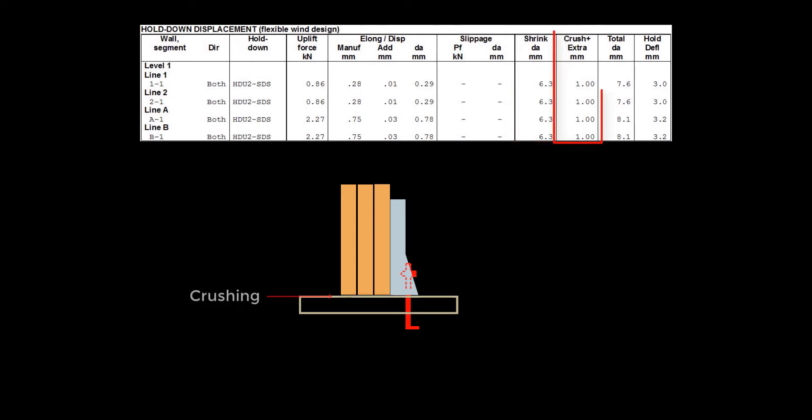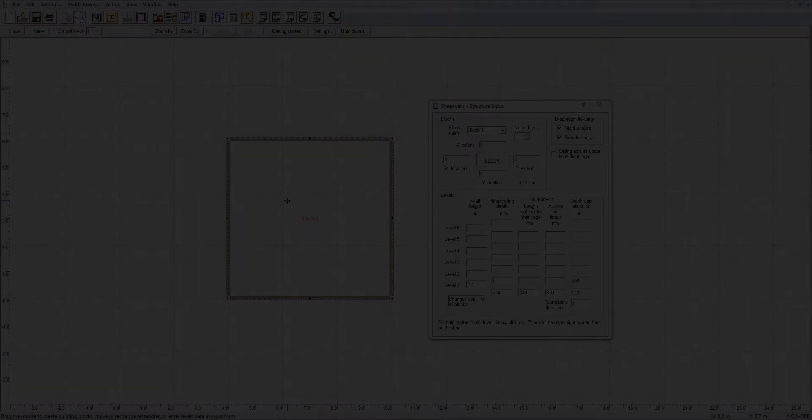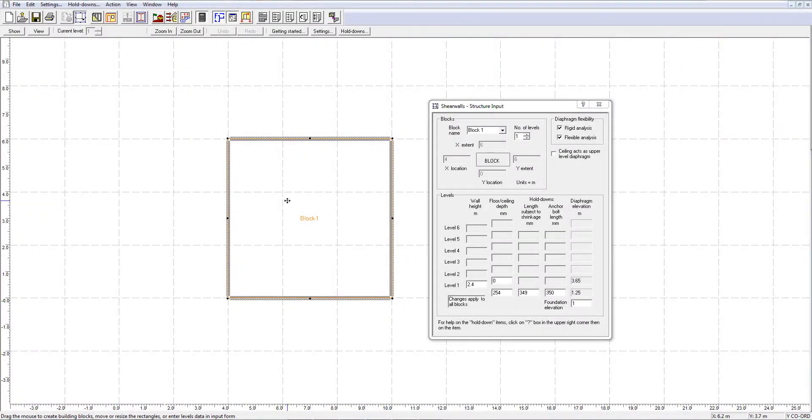The last source of deformation is the crushing of the shearwall bottom plate when subjected to bearing. All four components of the holddown deformation can be viewed and edited within the shearwalls program. Let me show you how.